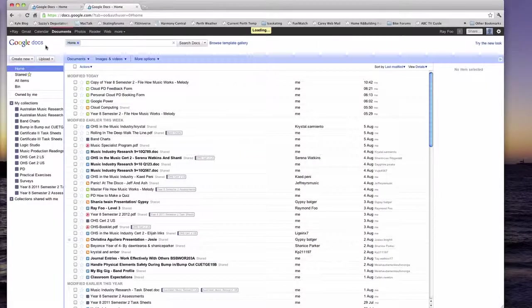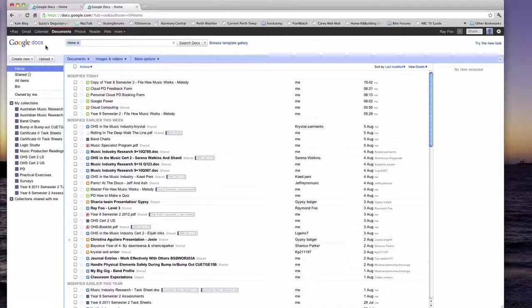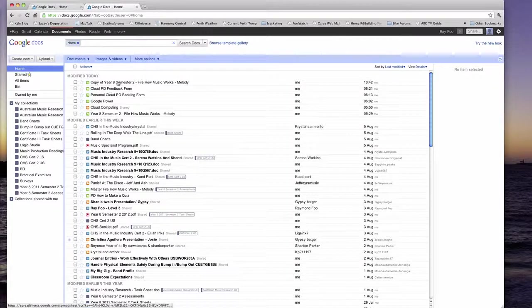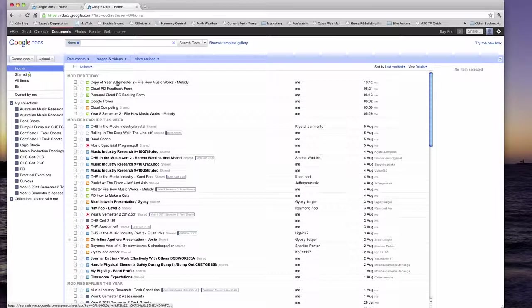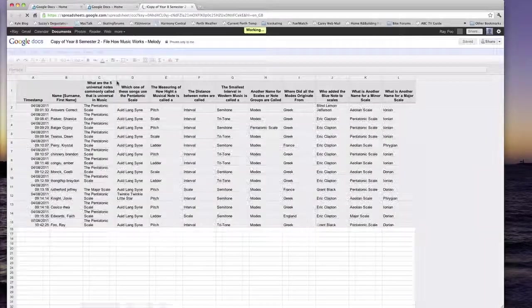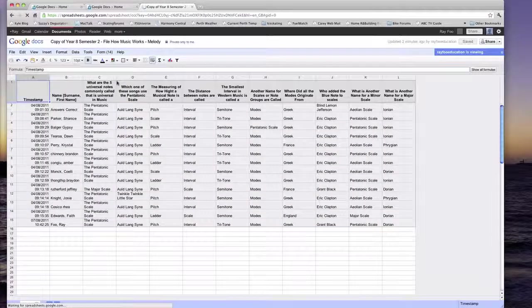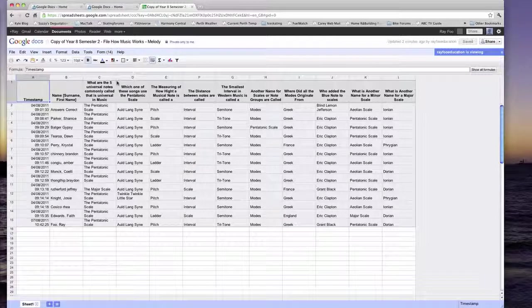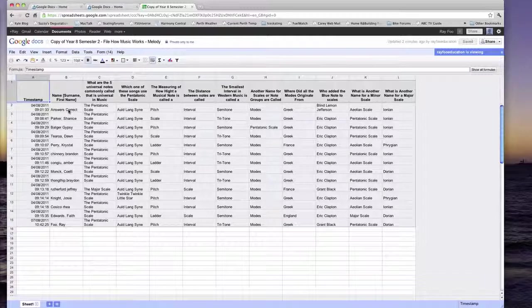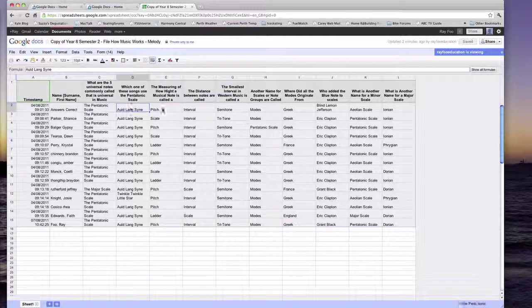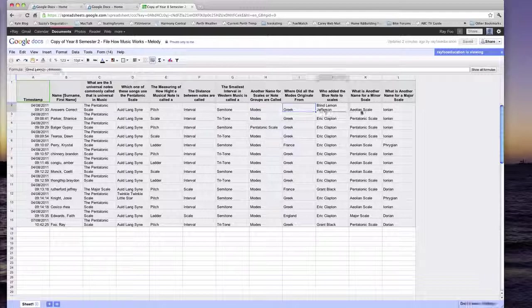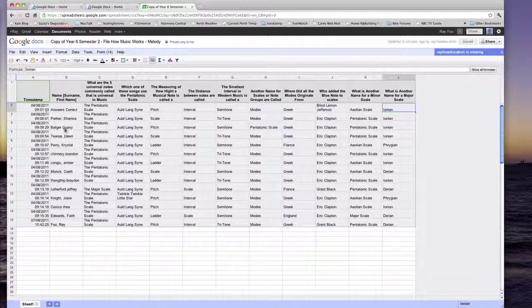So once the students have finished answering all the questions, what you do is you go back to your form over here. And this will open a spreadsheet with all of their answers. What I have done here is I've put the correct answers at the very top over here. And down below are all of the students' answers.